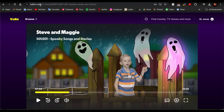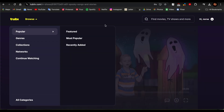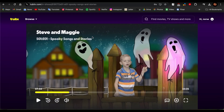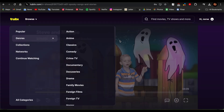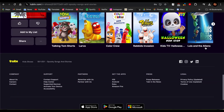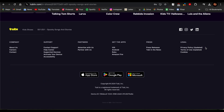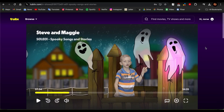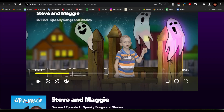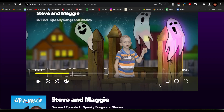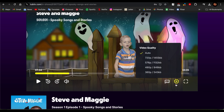The first step is to be on tubitv.com. Once you've entered the website, you'll be on the home page. Select any movie that you want to watch. Once you've selected it, you can see the options like play, forward, sound, titles, video quality, and full screen. The video quality option is this gear icon.